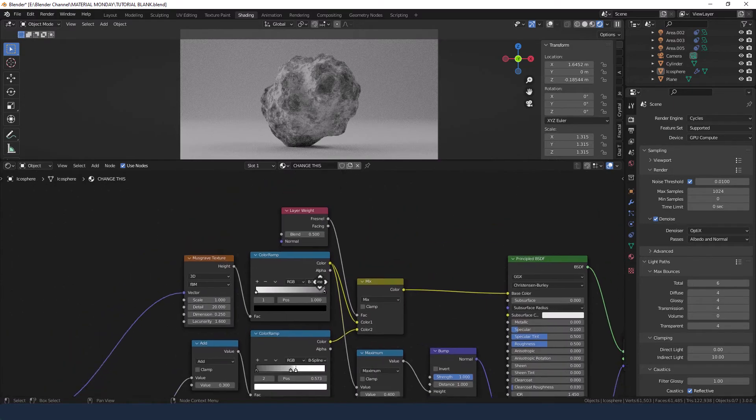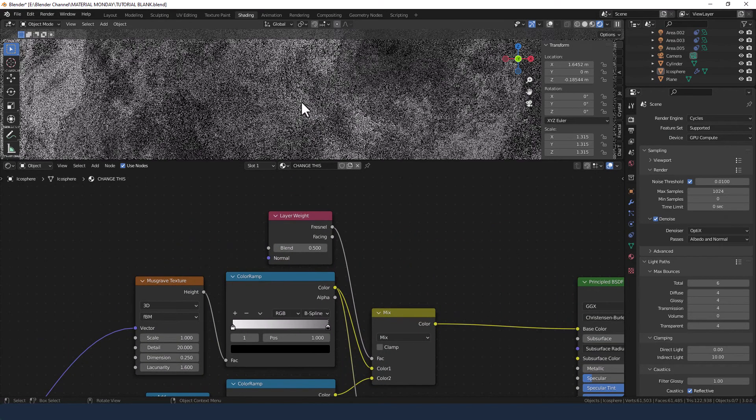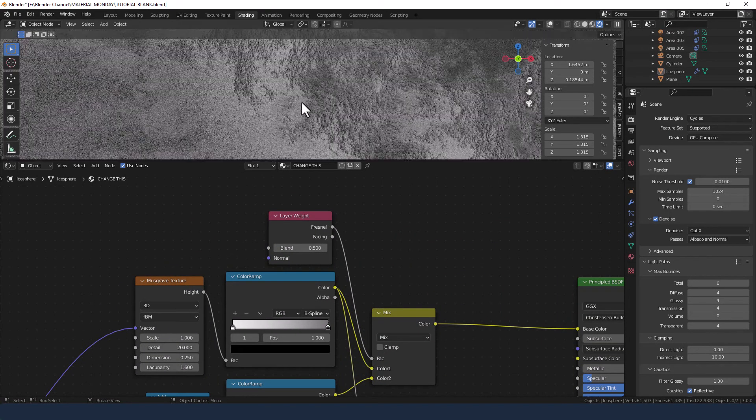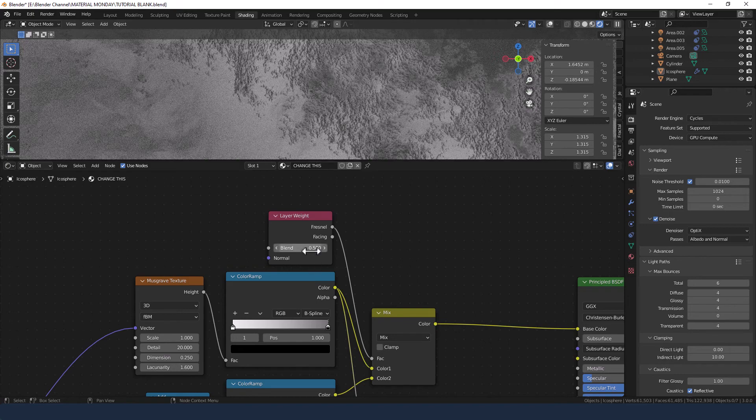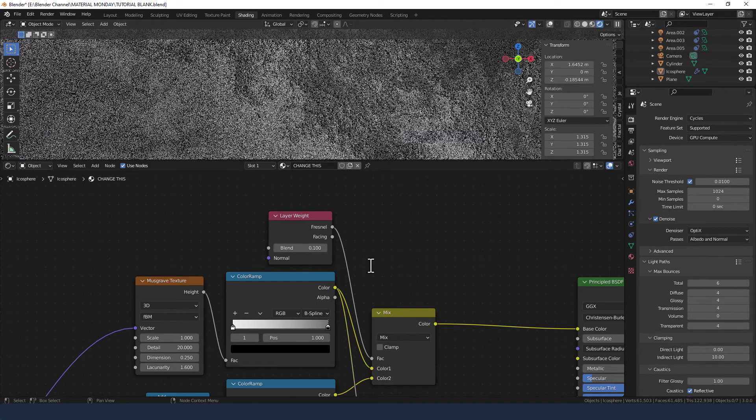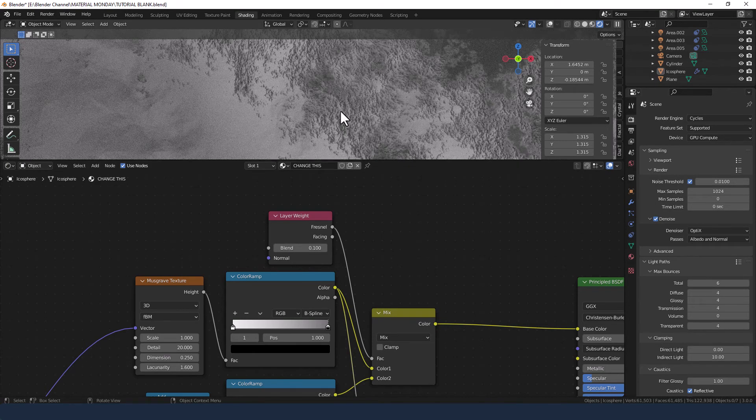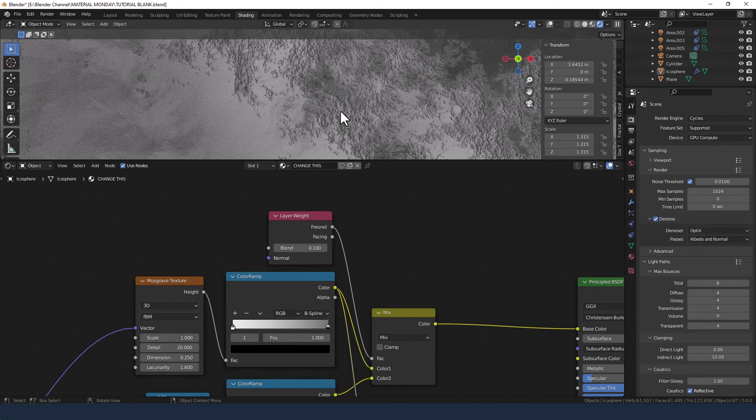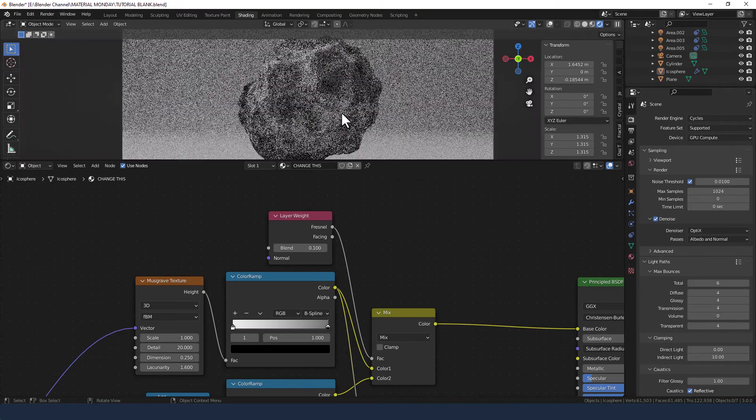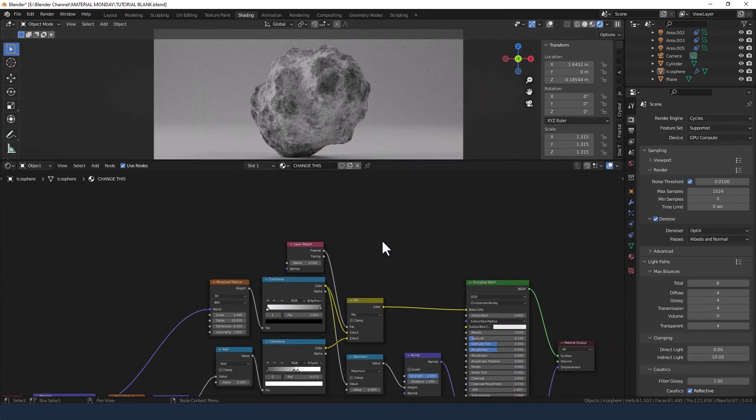Now on the layer weight. Let me just zoom back in so you can see what difference it makes. Change the blend to 0.1. So it's not a huge difference. But for my eye it makes a difference.